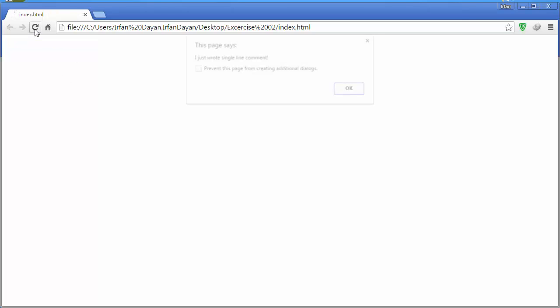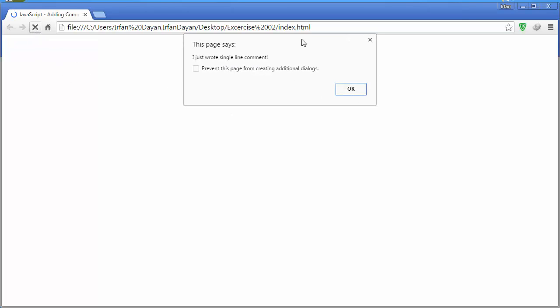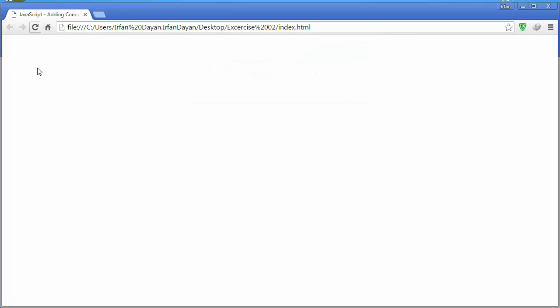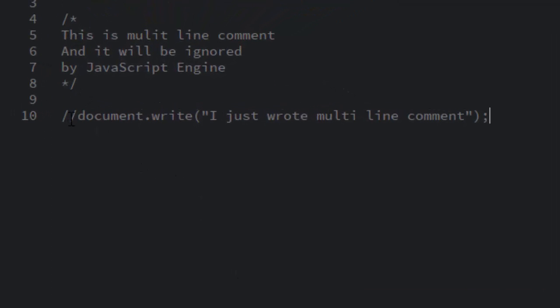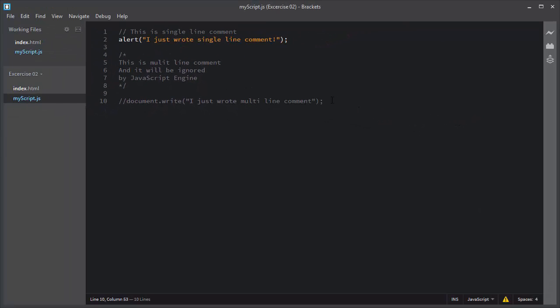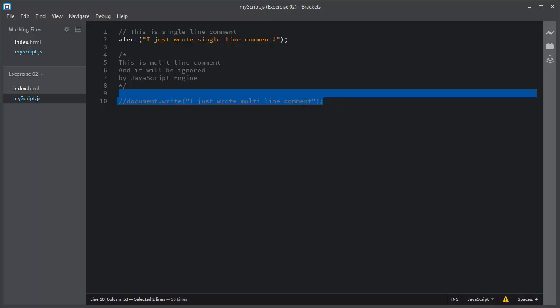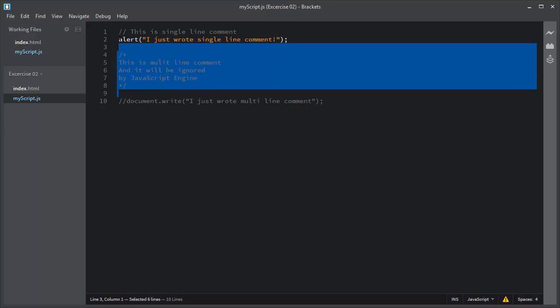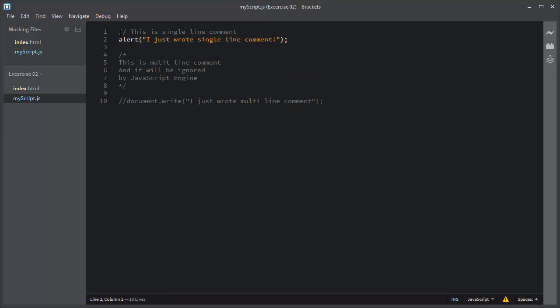If you refresh this, you can see only the result of the alert box and there is no result of document.write. So by using comments, you can also prevent the execution of any JavaScript statement. It is a good practice to add comments to your project to make it more readable for other developers, so always add comments to your JavaScript code.